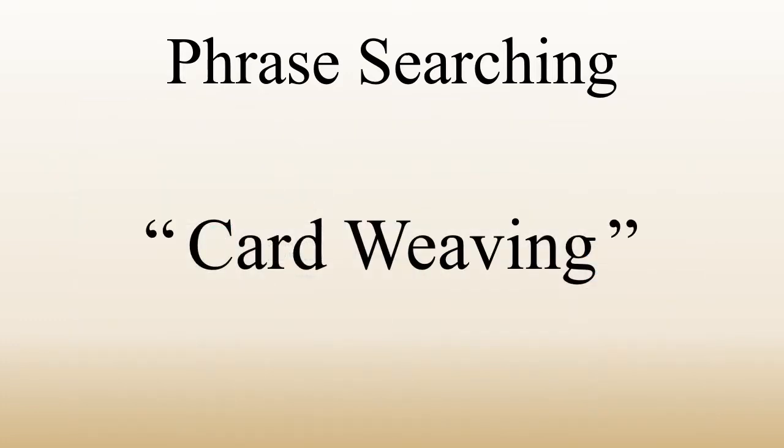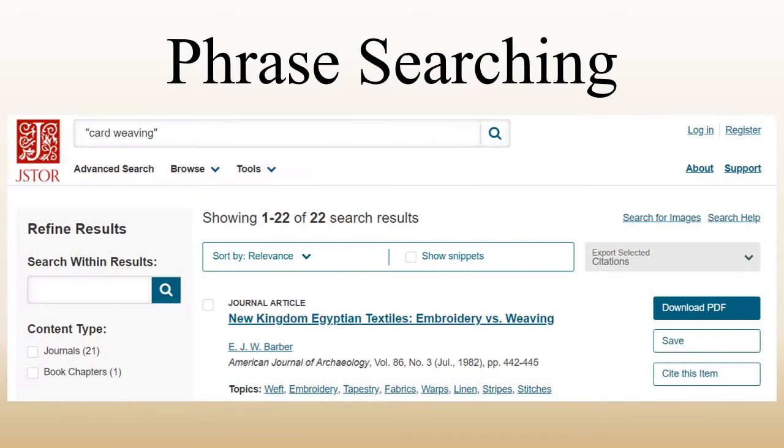If I put card weaving in quotes, I have told the database that I want those two words in that order with nothing in between them, and now I only have 22 articles to look through.